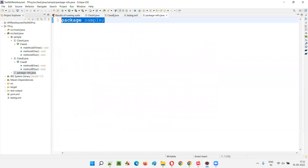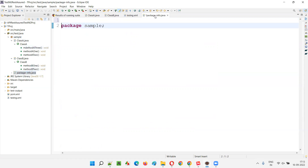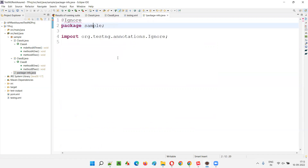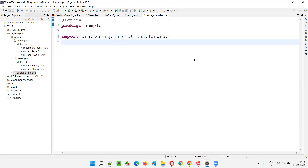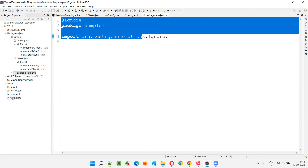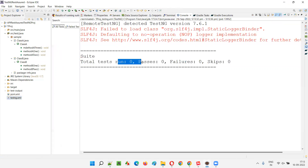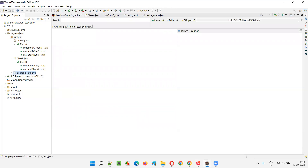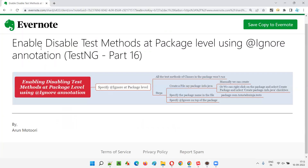The package-info.java file got created and automatically the package details — the sample package name — are displayed. Before the package statement in this file, provide the @Ignore annotation and import it from the TestNG library. After doing this, no matter what, all the tests from the different classes — three tests in Class A and two tests in Class B — will not run. Running the testng.xml file this time, you will see zero tests running, because we provided the @Ignore annotation at the package level by creating package-info.java.